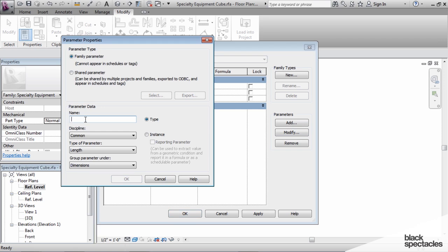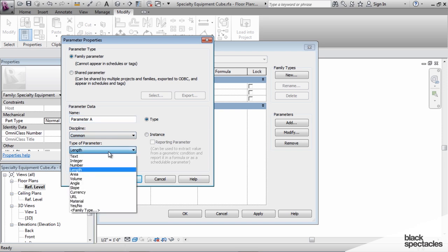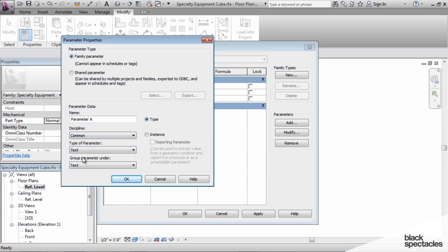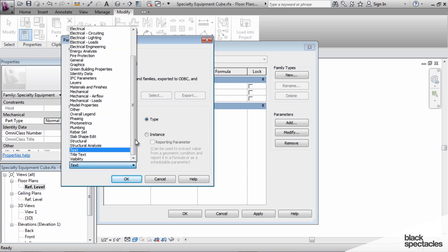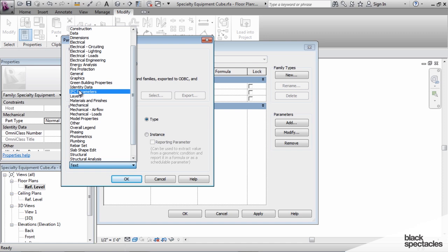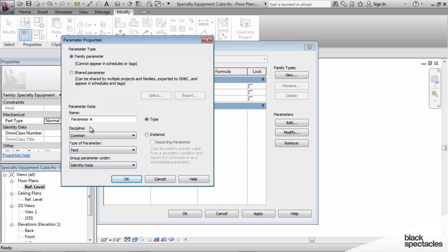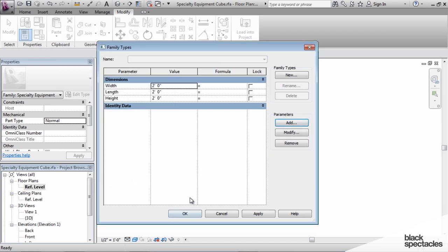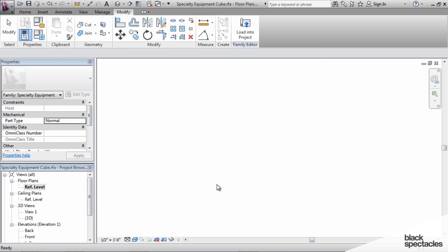And just for simplicity's sake, I'm going to call this parameter A. It's going to be a type parameter. And instead of a length parameter, it's actually going to be a text parameter. And then I'm going to put it into the identity data group. Click OK.